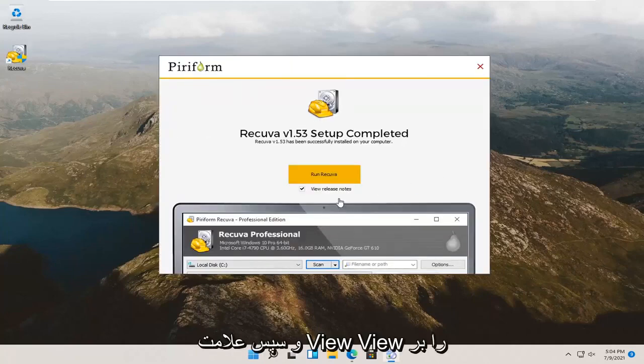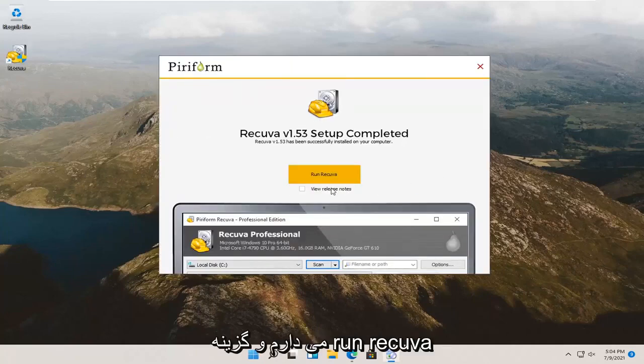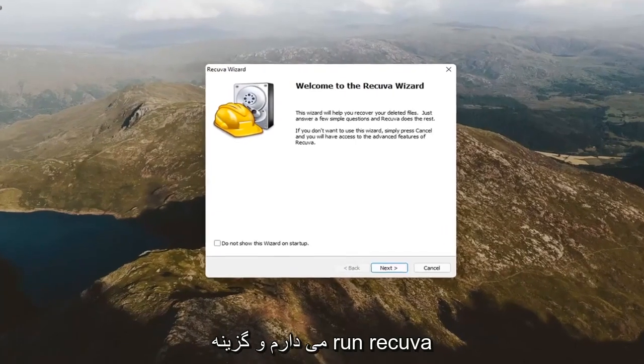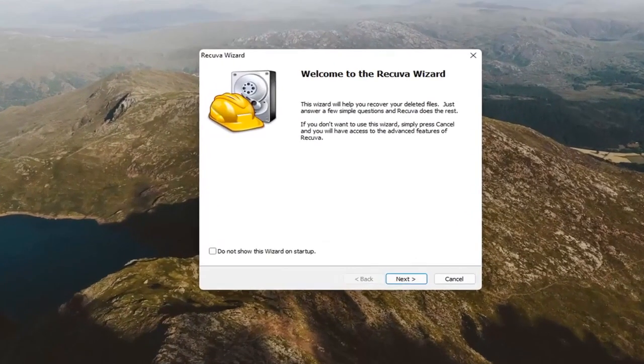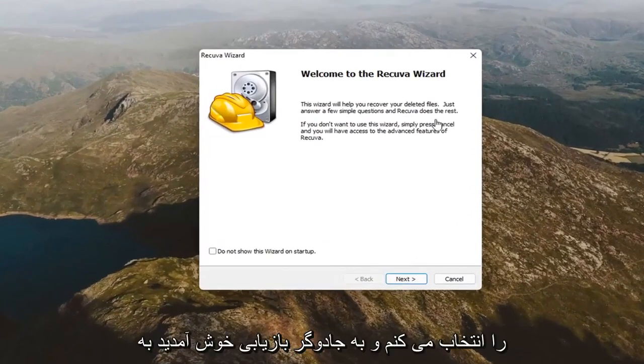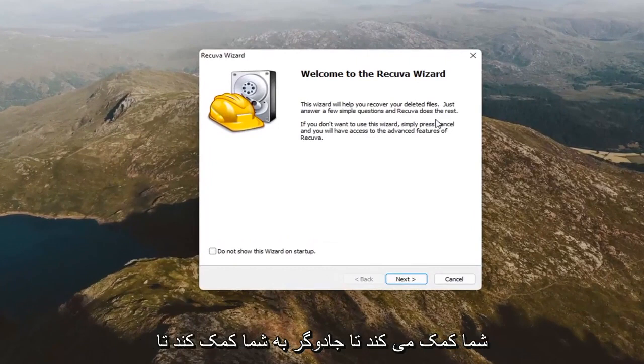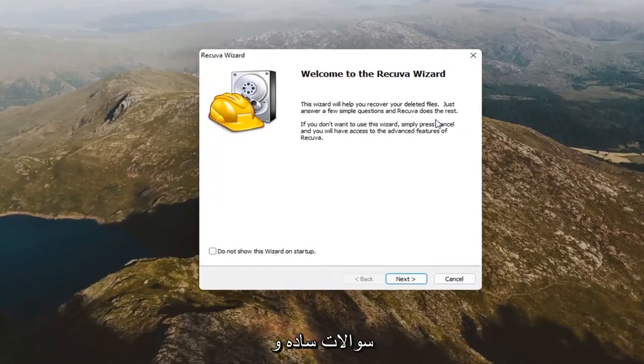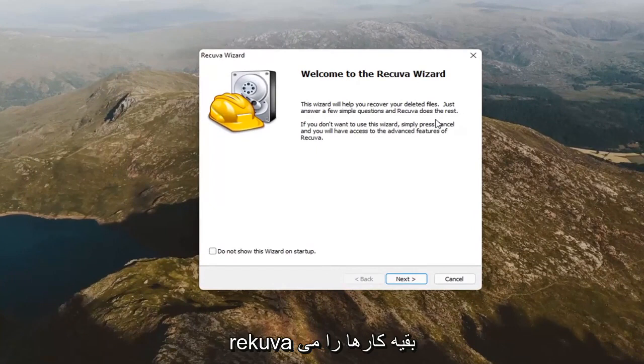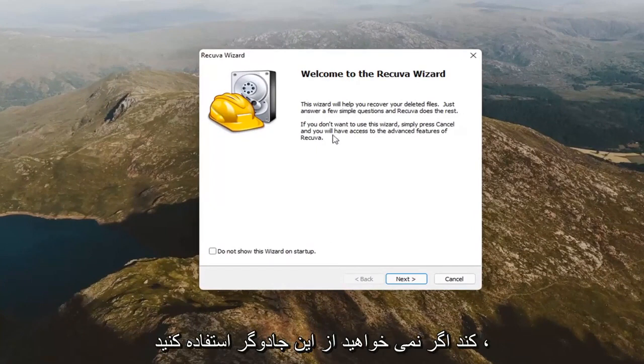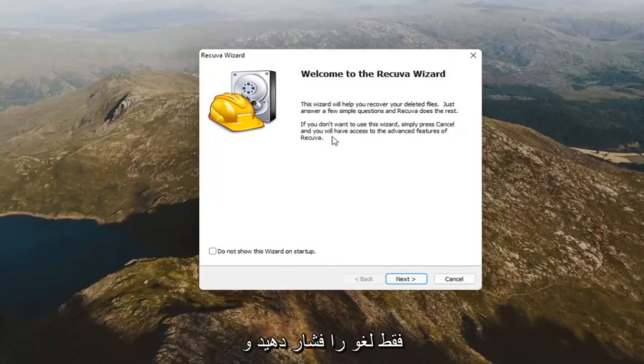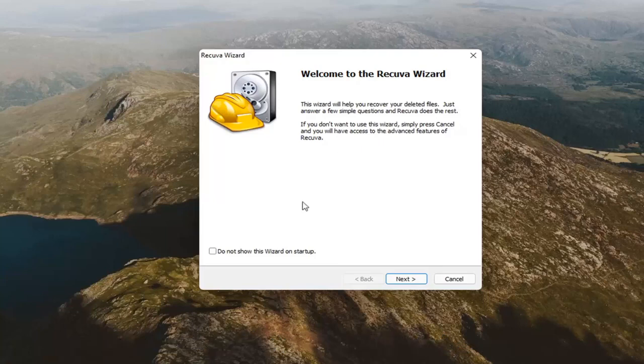Go ahead and uncheck the view release notes and select run Recuva. It's going to say welcome to the Recuva wizard. The wizard will help you recover your deleted files. Just answer a few simple questions and Recuva does the rest. If you don't want to use this wizard, simply press cancel and you will have access to the advanced features of Recuva.